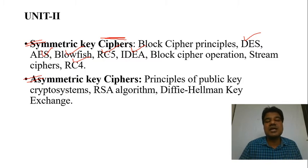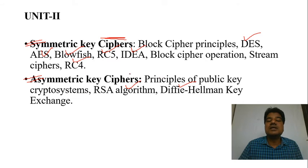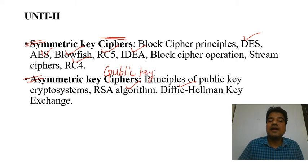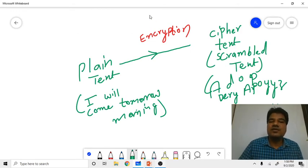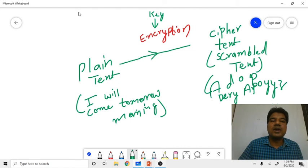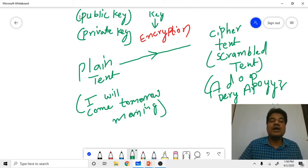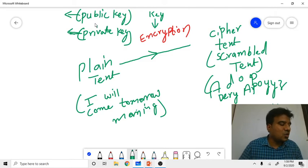Whenever you perform encryption or decryption, you need a key. There are two possibilities for keys: a public key and a private key. If a key is open to the world, we call it a public key; if it is hidden and not open, we call it a private key. We will see this in detail.